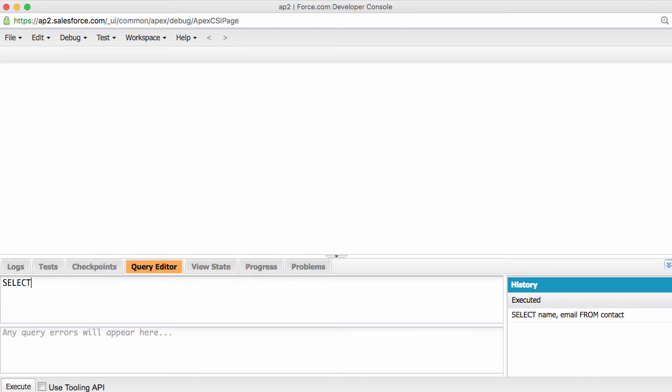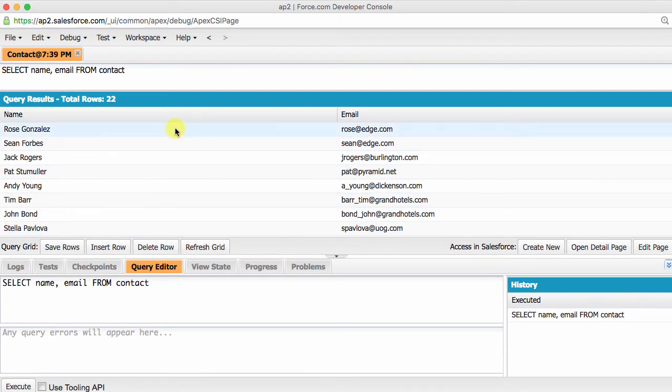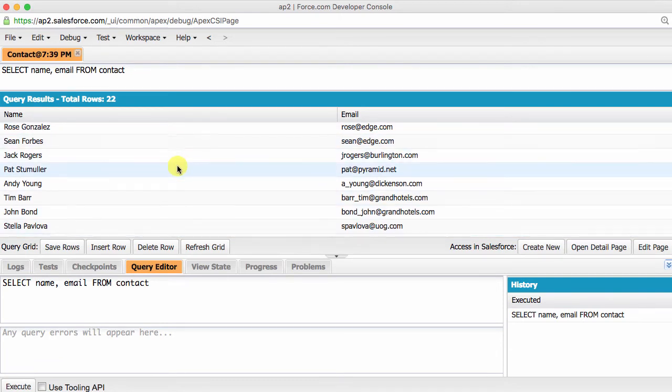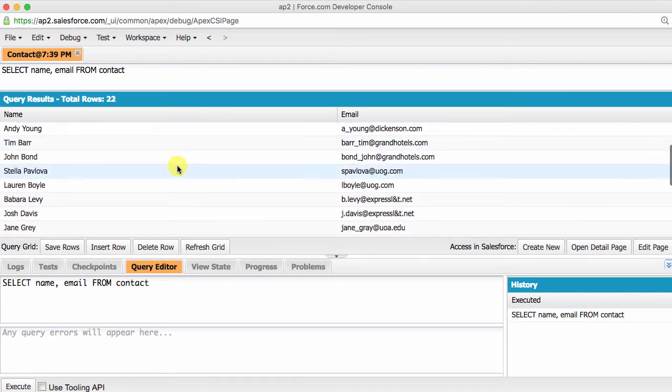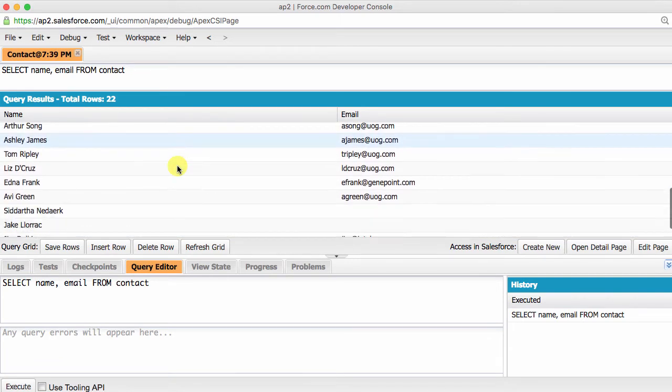SELECT name, email FROM contact, and let's execute the query. We have the results showing us the name and emails of all the contacts with the number of rows your query resulted in.